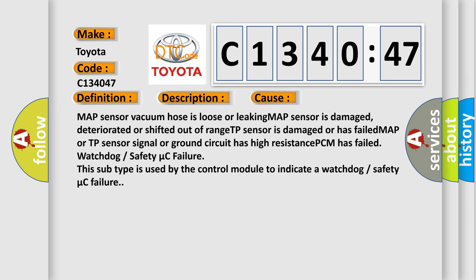This diagnostic error occurs most often in these cases: Map sensor vacuum hose is loose or leaking. Map sensor is damaged, deteriorated or shifted out of range. TP sensor is damaged or has failed. Map or TP sensor signal or ground circuit has high resistance. PCM has failed.